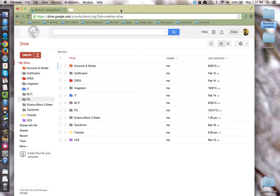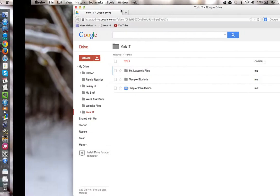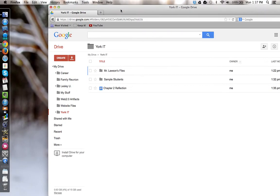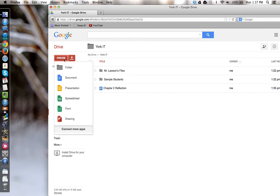To begin, we're going to go to the student side and have the student create a folder which they're going to share with their teacher. In Drive, they're going to click the create button and create a folder.